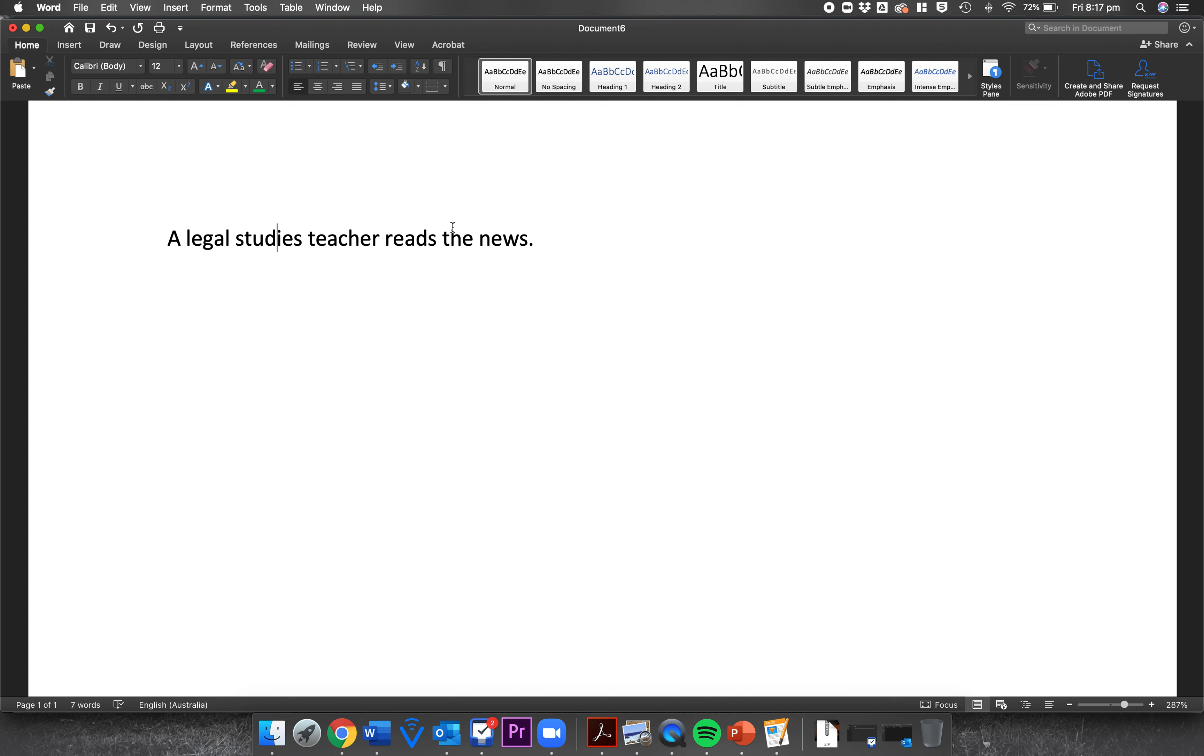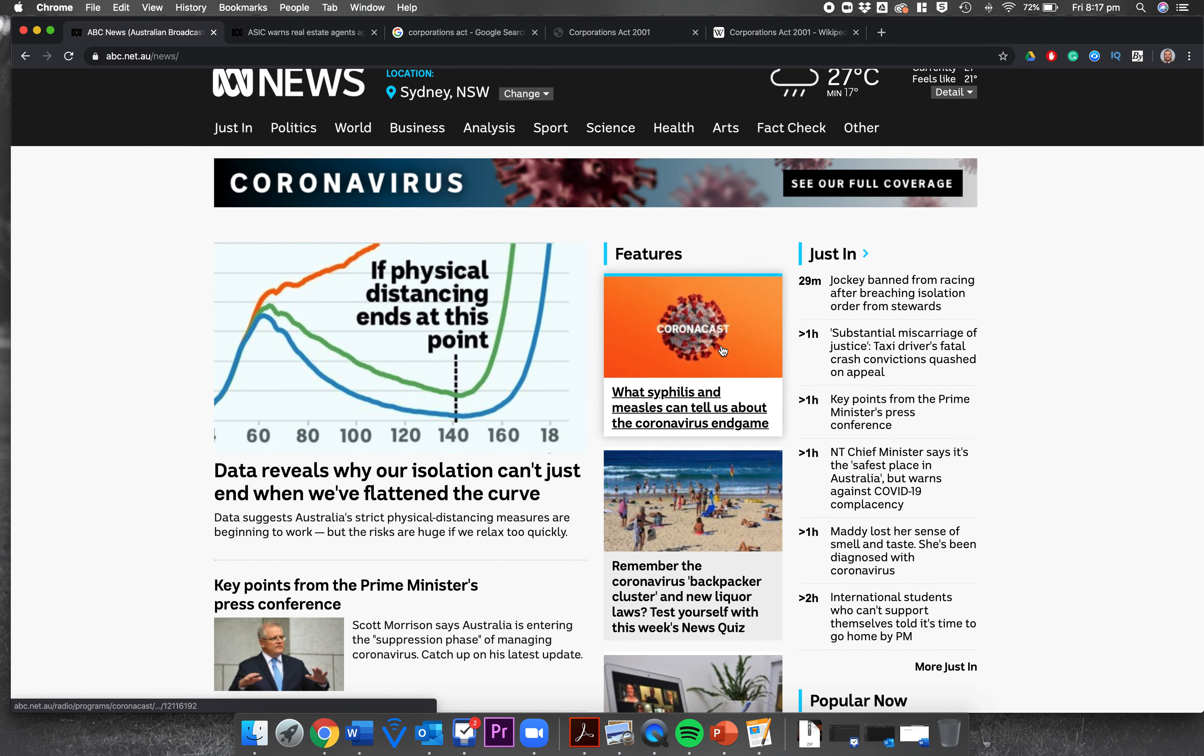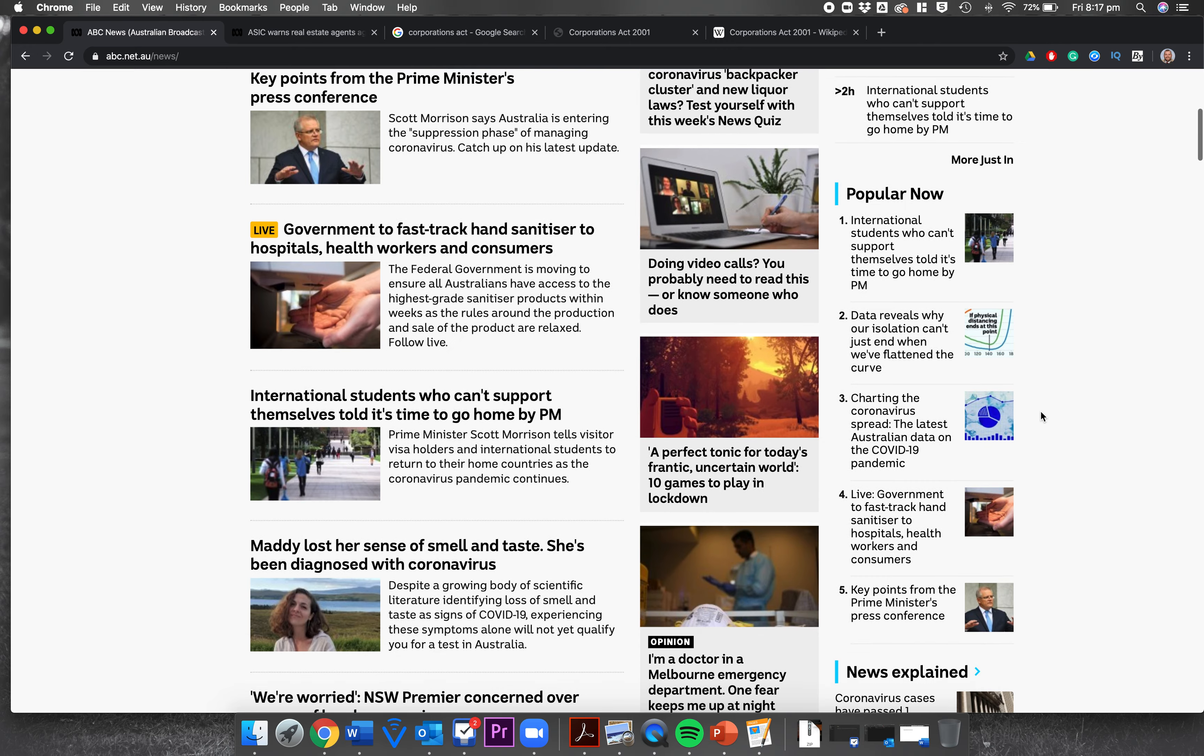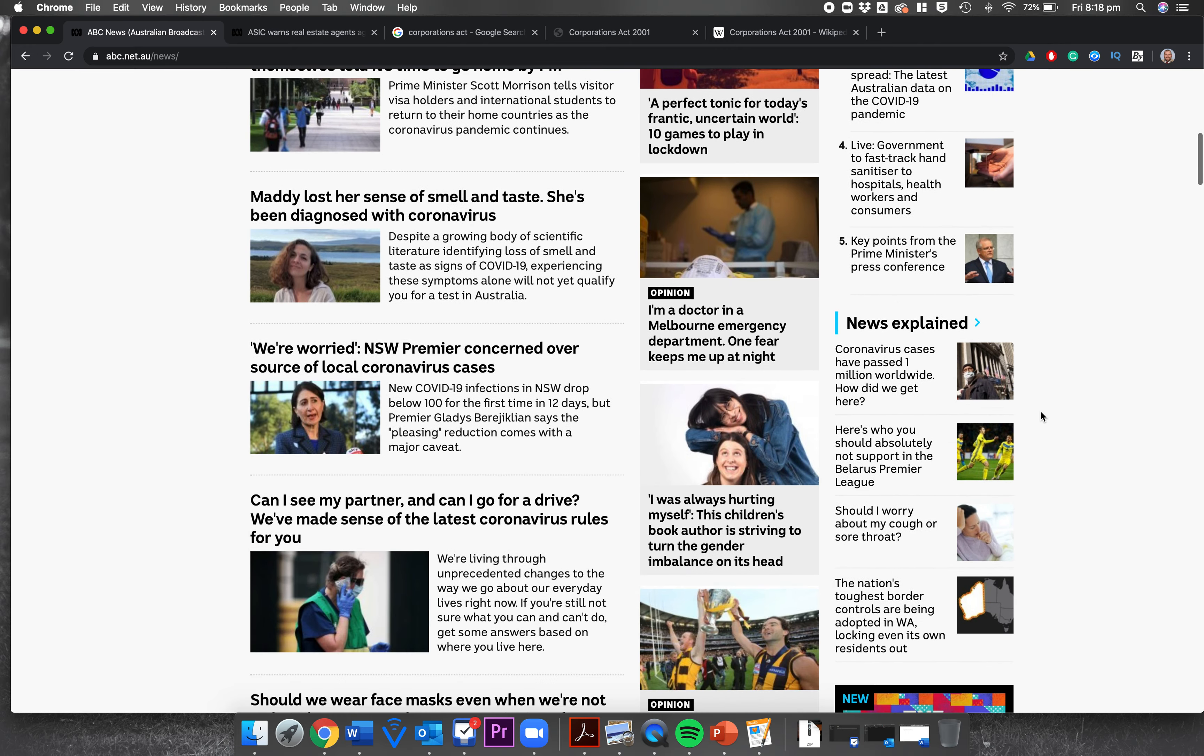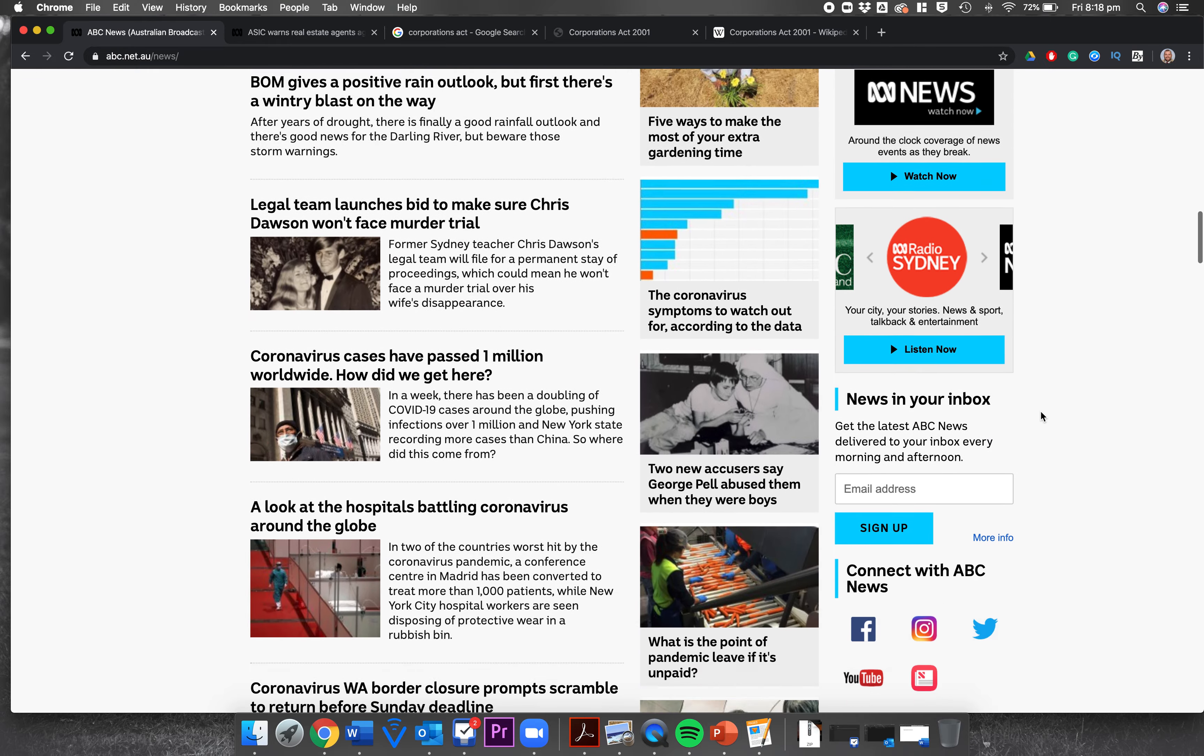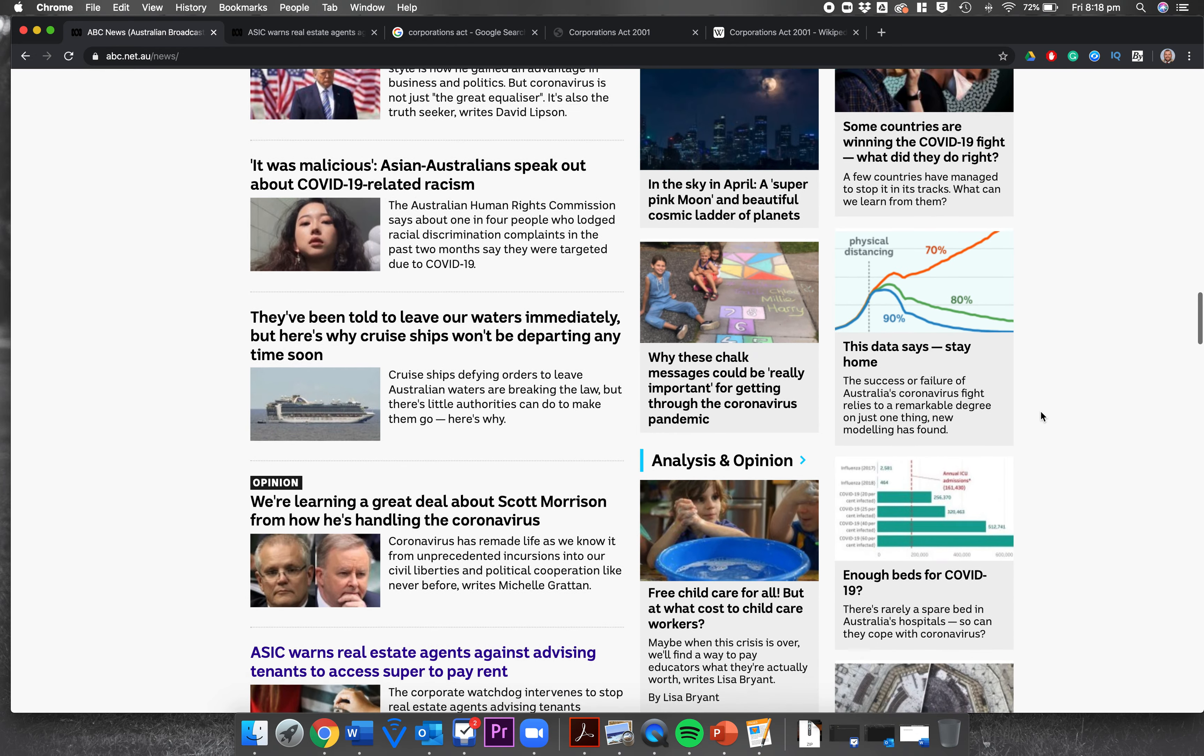G'day and welcome to another video on Legal Study Teacher Reads the News. This afternoon I jumped on ABC News, a website you don't need a subscription for because the taxpayer pays for it. I scrolled down and it's all coronavirus, COVID-19, lots of coronavirus. I'm looking for consumer things and I found an interesting article.